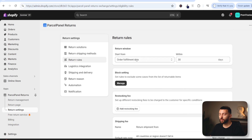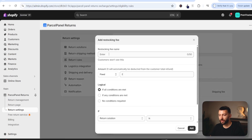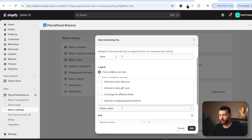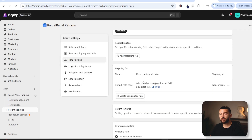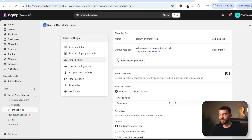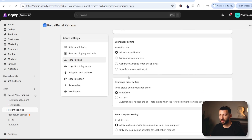Under return rules, you can choose the return window — for example, allowing customers to return within 30 days of fulfillment. You can add a restocking fee, which can be a fixed amount or a percentage, based on a particular return solution. For example, if a customer just wants a full refund, you can charge them a restocking fee. You can also charge them a shipping fee if you are offering a return label. You can also offer return rewards — this incentivizes customers to choose a different return option, like a gift card or store discount rather than a full refund. You can set up rewards and edit your exchange settings as well.